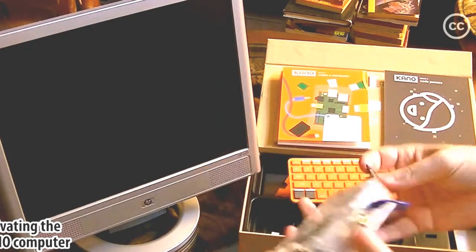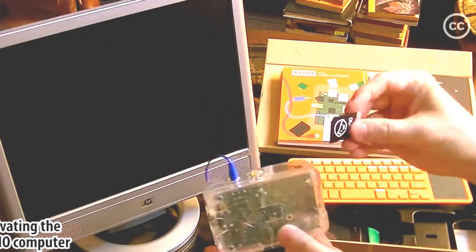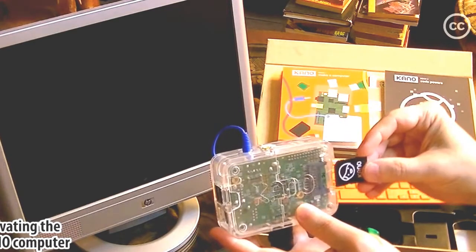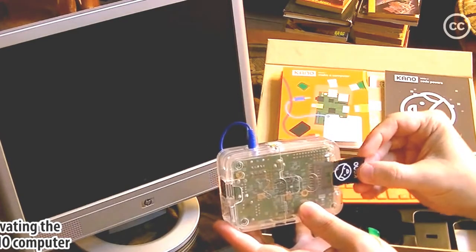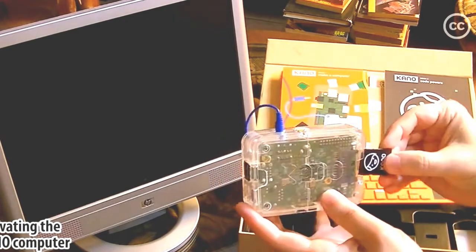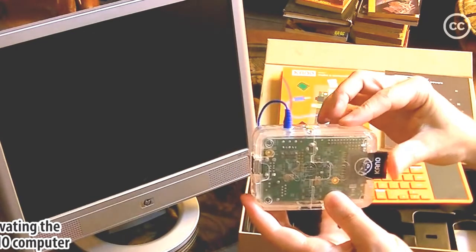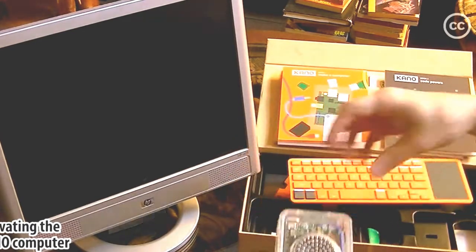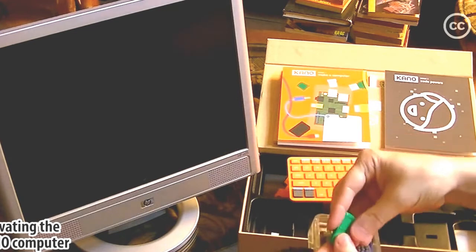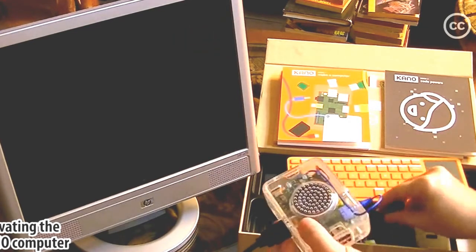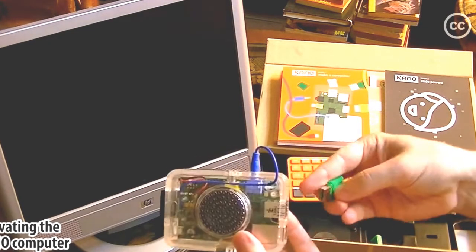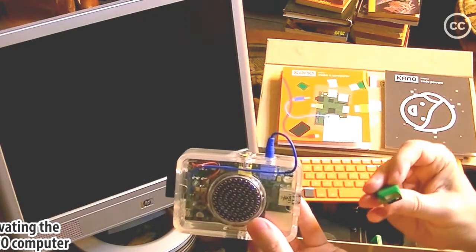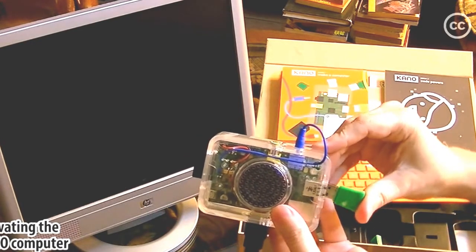And plug in the operating system. Then we need to plug in the USB WiFi, although I don't see myself needing WiFi right now. And then comes the keyboard.